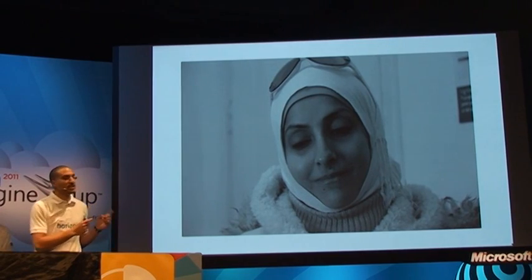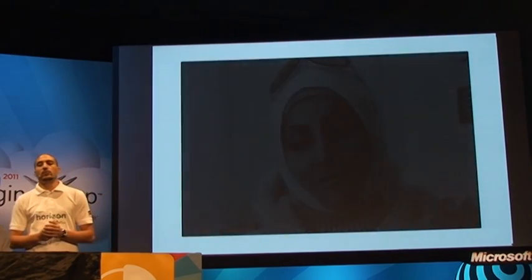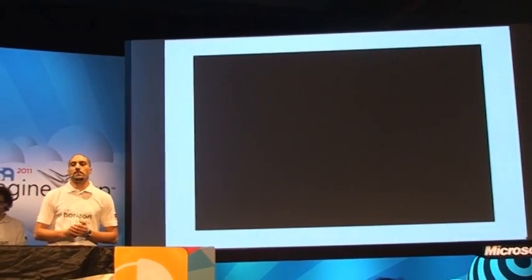I want you all to try to remember the sad face she has here. By the time we show you our solution, you'll see what we did.